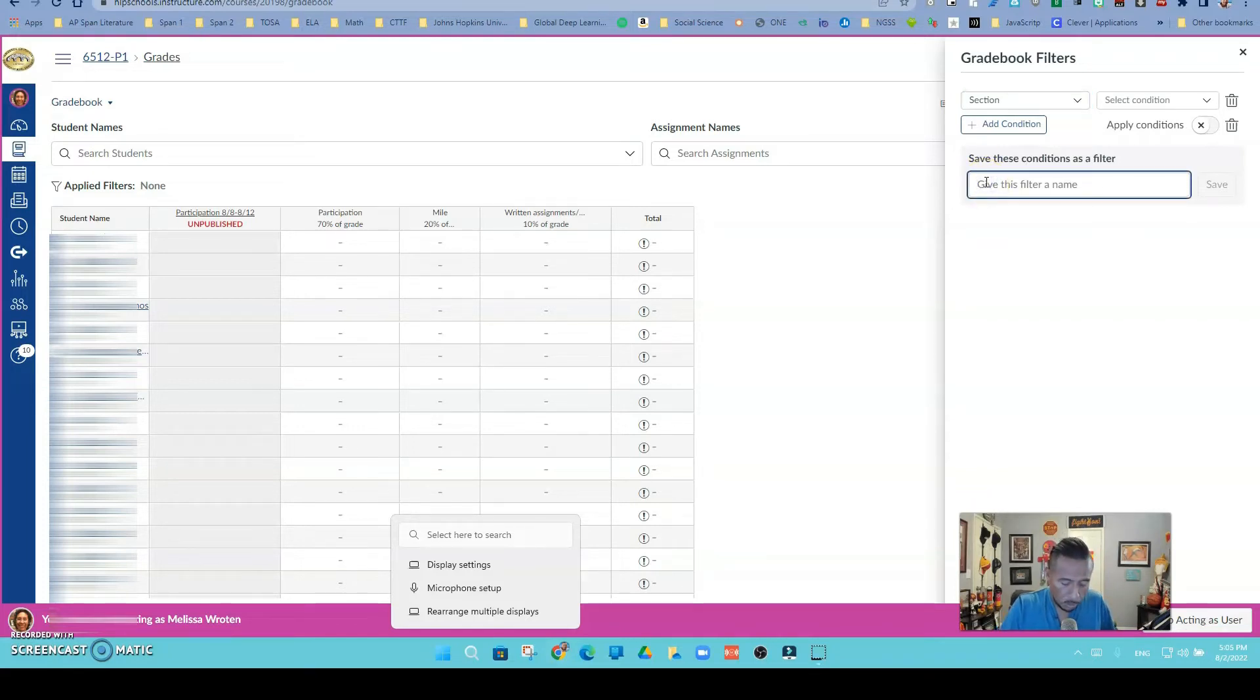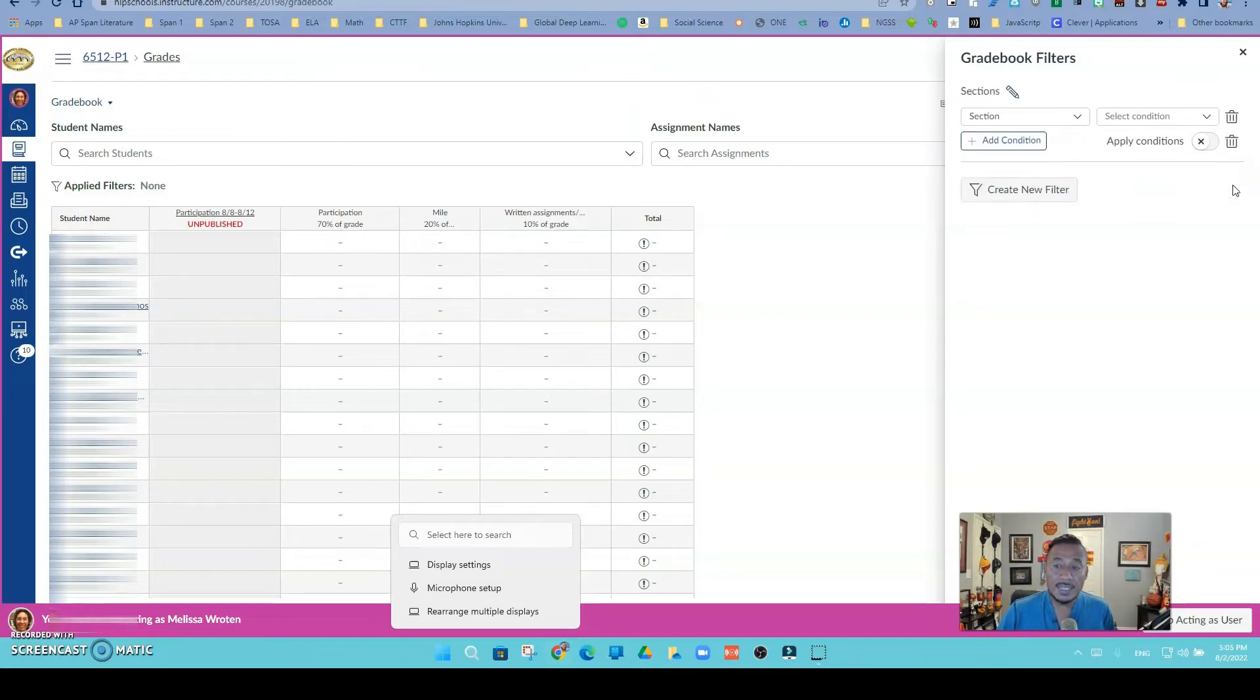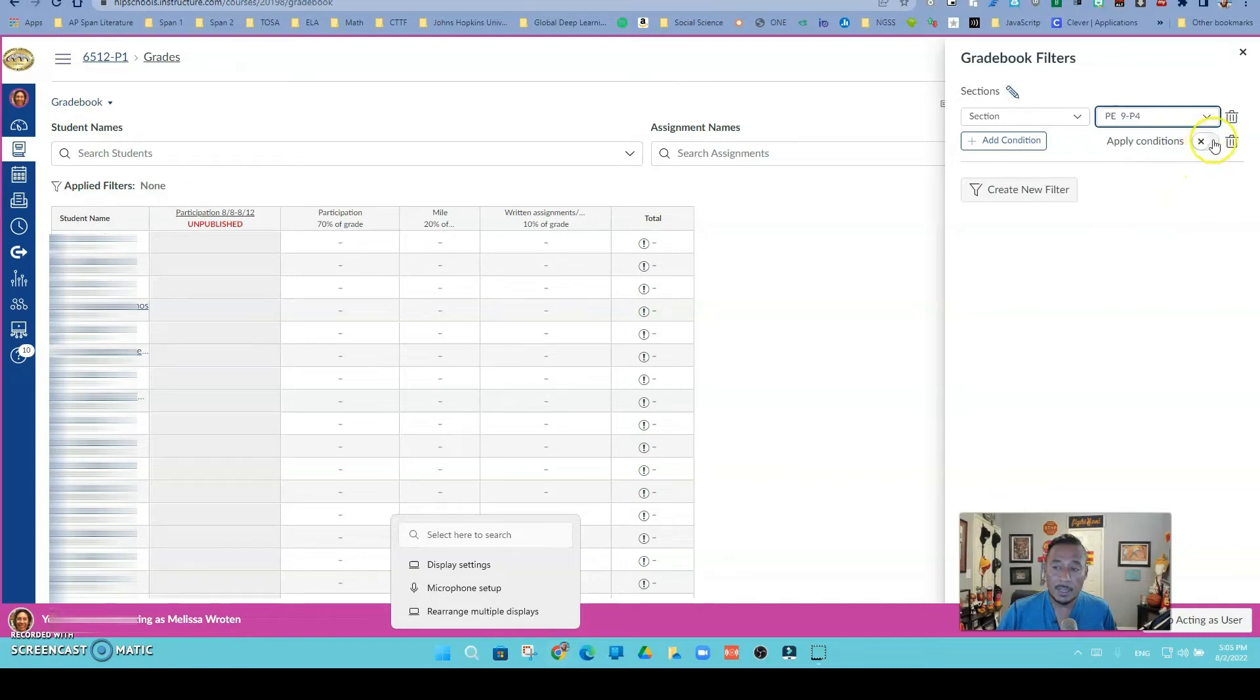I want to give it a name, so maybe I'm going to call this one sections. I'm going to save it, and now that it's saved, I can apply that condition.